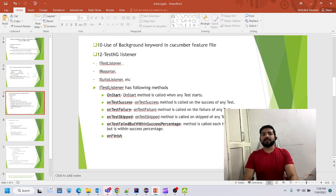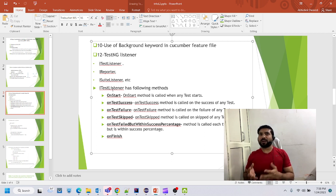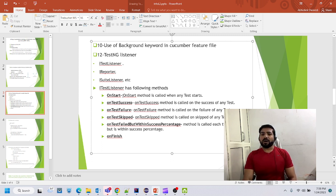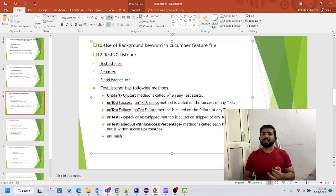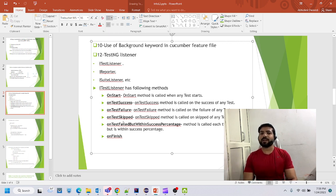TestNG listeners: there are multiple listeners — ITestListener, IReportListener, ISuiteListener, etc. ITestListener sends your data to the reporting part. If using TestNG with Selenium in Java, ITestListener provides methods like onStart, onTest, onTestFailure, onFinish. On every event we write code corresponding to that method and send things into the report. When a test case starts, details like description or test case method are sent to the reporting part so we can identify what test cases have been executed.